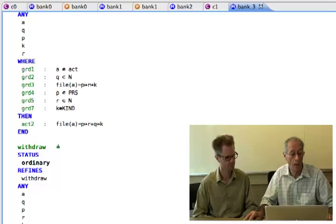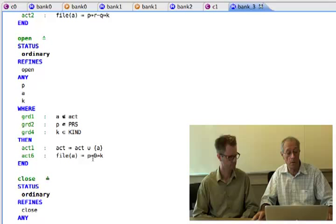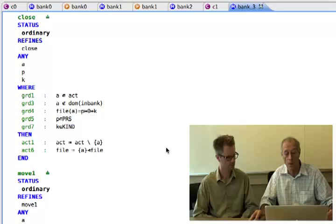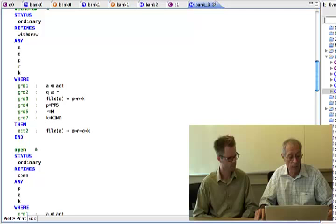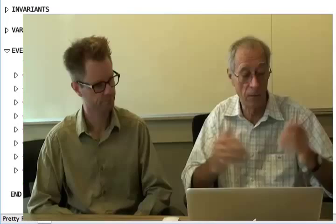In bank_three, the events are no longer extensions — they are complete rewrites in terms of the file variable. We now have something close to being implementable. The approach is: first do superposition refinement to extract all the requirements and functionalities, then do data refinement to arrive at a concrete data representation, and eventually produce code.